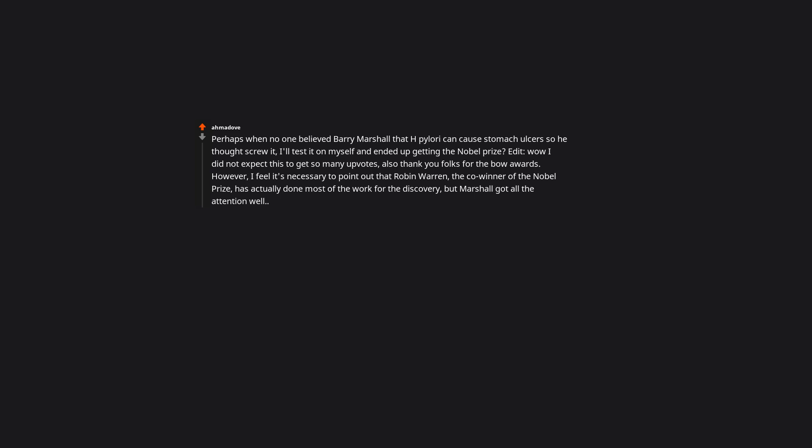However, I feel it's necessary to point out that Robin Warren, the co-winner of the Nobel Prize, has actually done most of the work for the discovery, but Marshall got all the attention. Because of doing this. Thank you for reminding us. Bless him. I have an ulcer, and because of him, we have a better understanding of how to treat it.